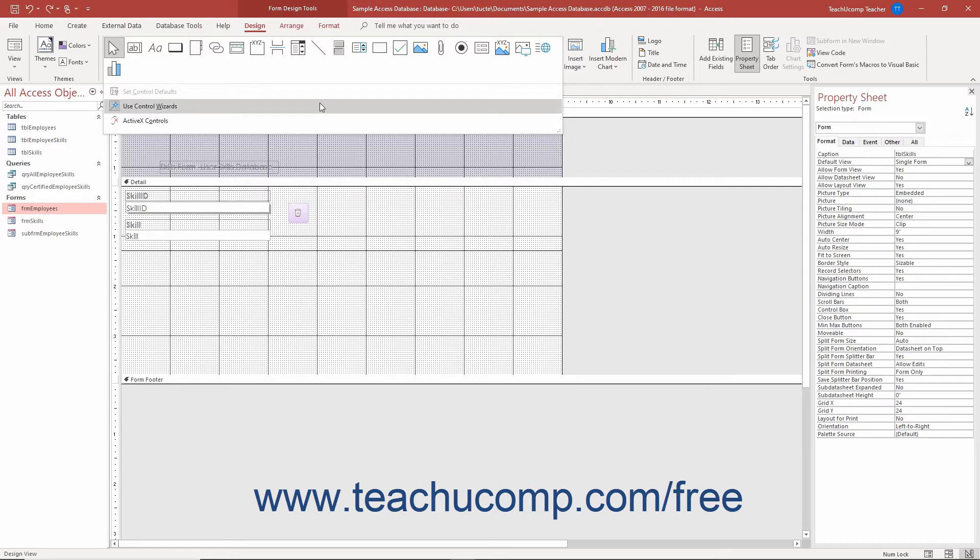Ensure the Use Control Wizards button is highlighted, which means it is enabled. If not highlighted, then click the button in the drop-down menu to enable it. This makes it much easier to create a subform.